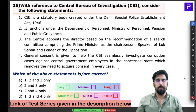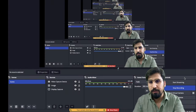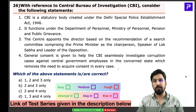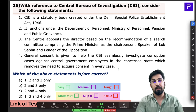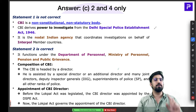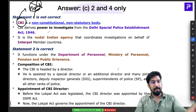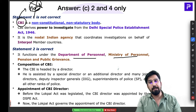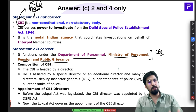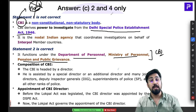Question 26 is about the CBI. A common misconception is that the CBI falls under the Ministry of Home Affairs — that is incorrect. The CBI actually functions under the Department of Personnel, Ministry of Personnel, Public Grievances and Pensions. Many people also think that because of the Delhi Special Police Establishment Act 1946 the CBI is statutory — but that is wrong.